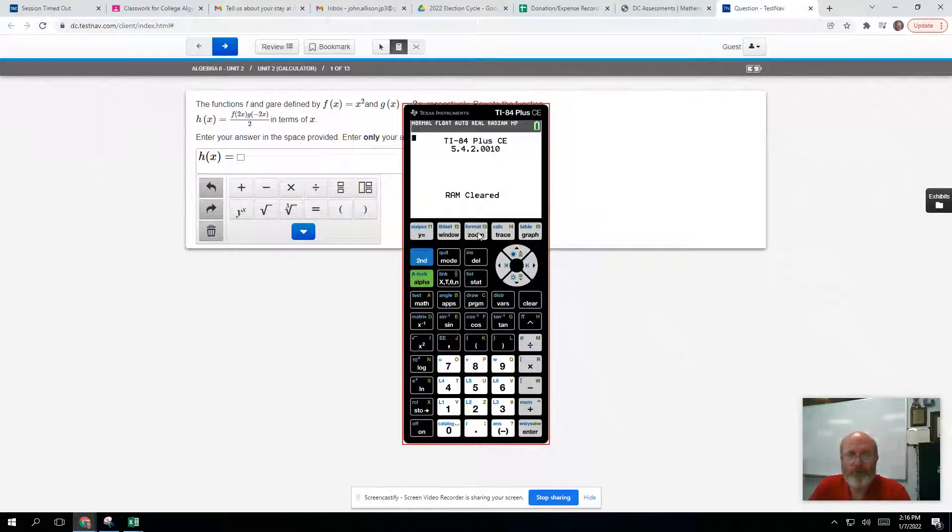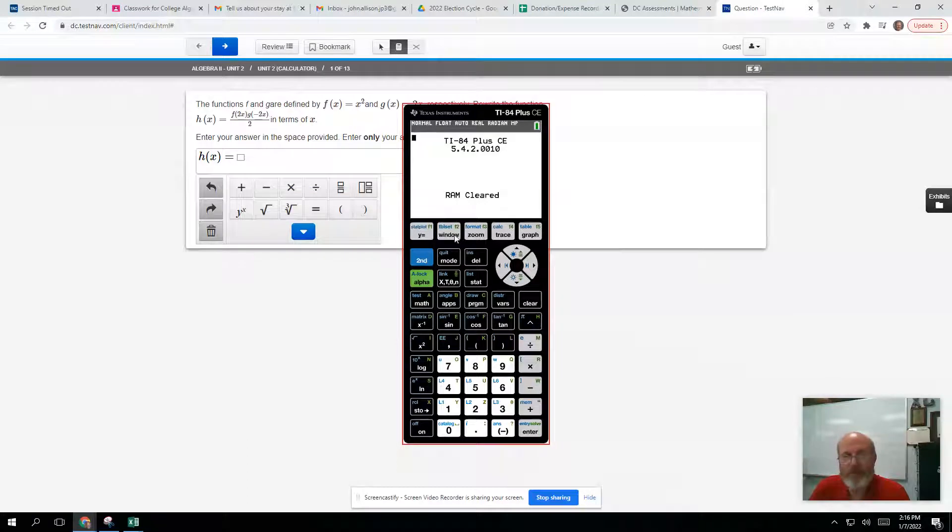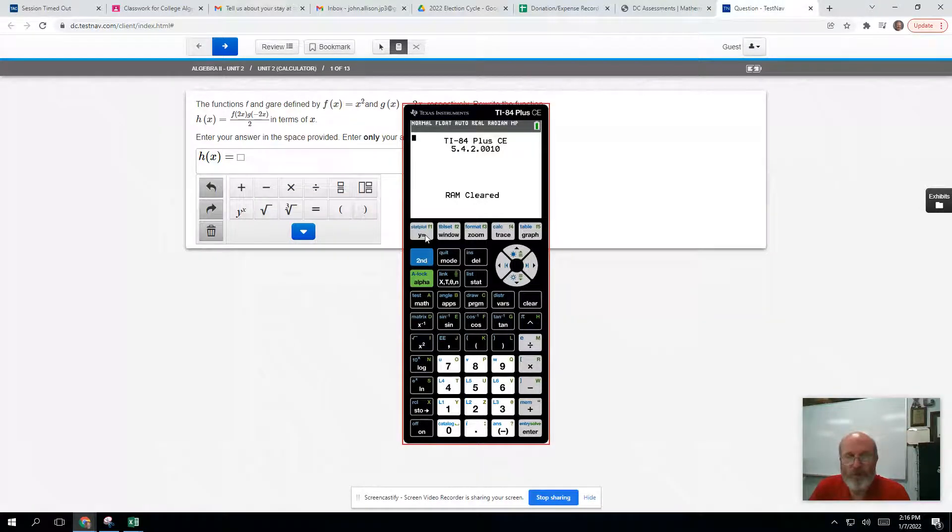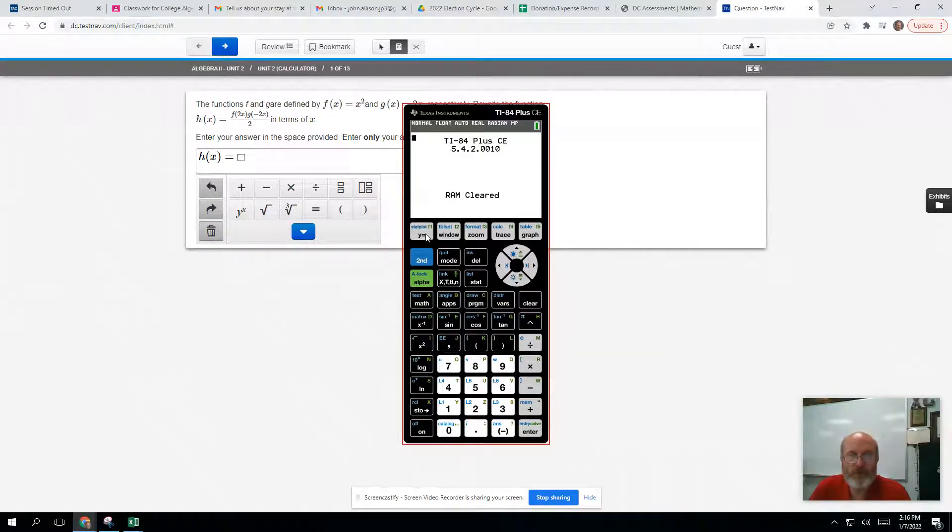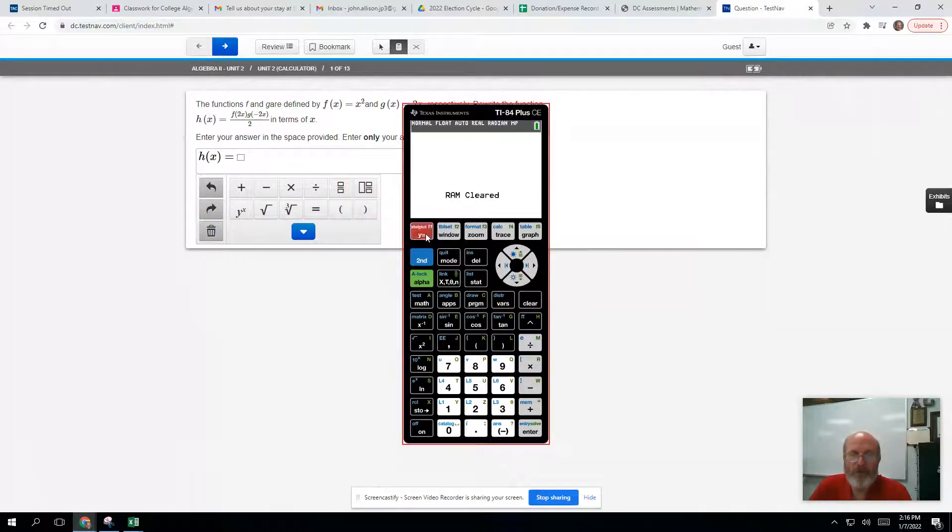Click on that and you have a fully functional TI-84 plus CE at your fingertips when you are doing your homework at home. Since we can't take the calculators home, this is a way you can access a fully functional TI-84 plus calculator.